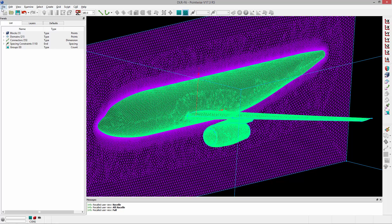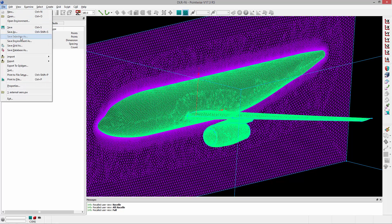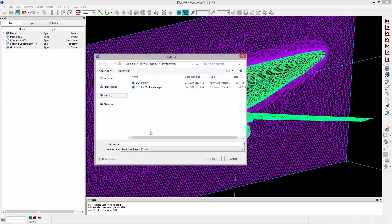The way to save this file is to go to File, Save Environment As. In this case, what I'm going to do is I'm going to store this or save this as External Arrow.